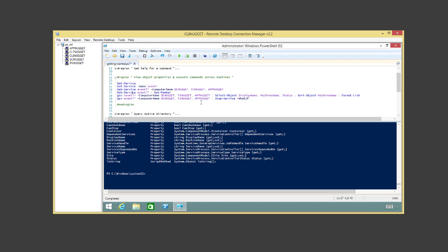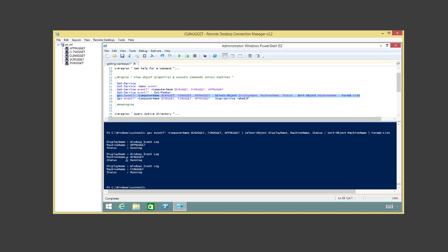This is the beautiful thing about PowerShell — you can keep building on your commands interactively. So we run Get-Service (or 'gsv', its alias) with a name filter 'eventlog', specifying three machines, then pipe to Select-Object to pick DisplayName, Status, and MachineName, then Sort-Object by MachineName, and Format-List. The result shows all three machines — AppNugget, DCNugget, FSNugget — with the data we requested, sorted by machine name and formatted as a list.